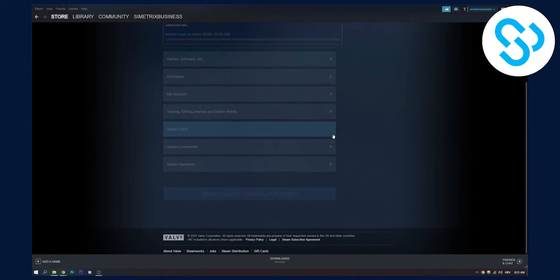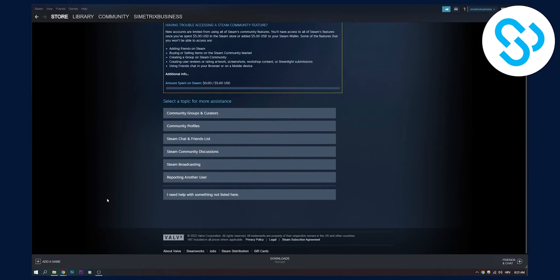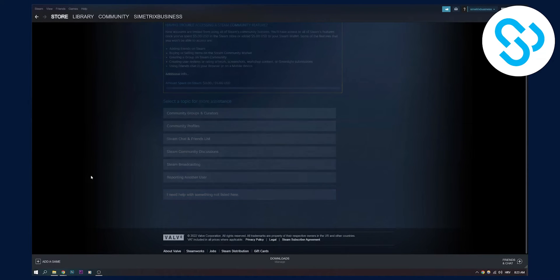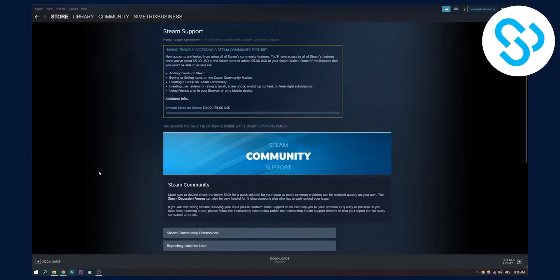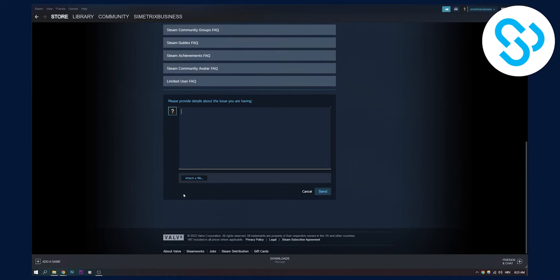We can go to Steam community here, we can go to I need help with something not listed here. And then what we can do, we can scroll down here, contact Steam support.